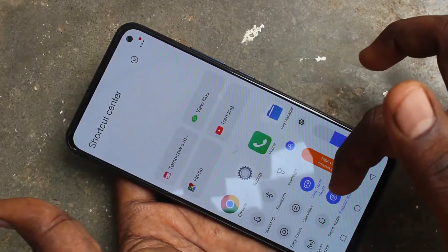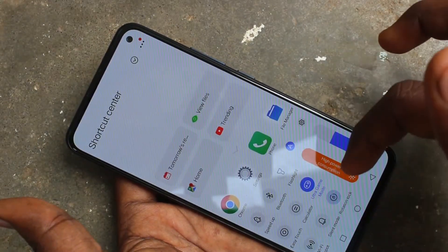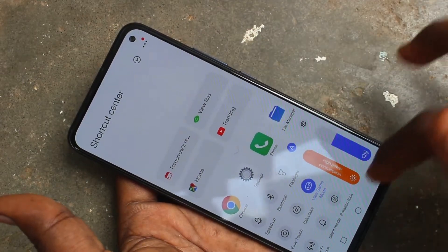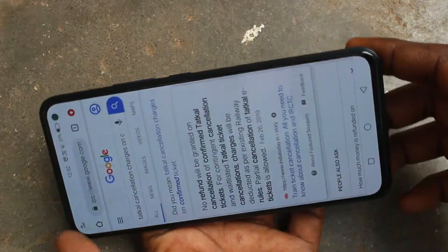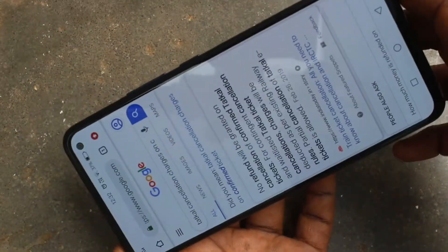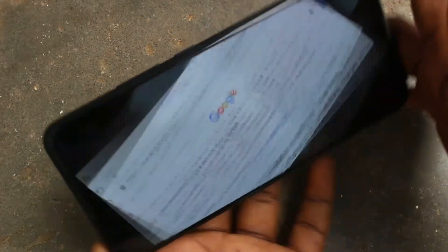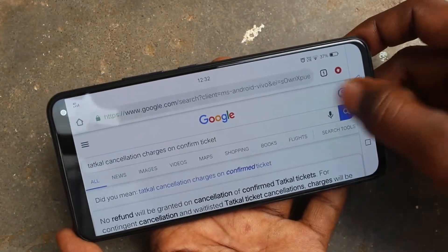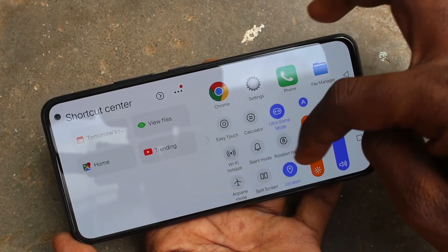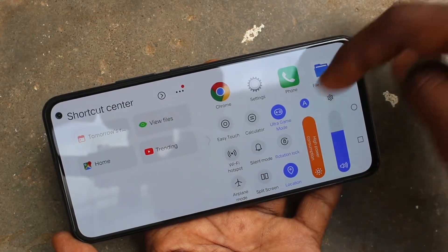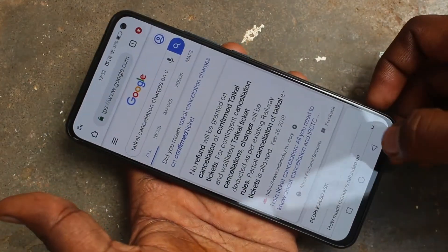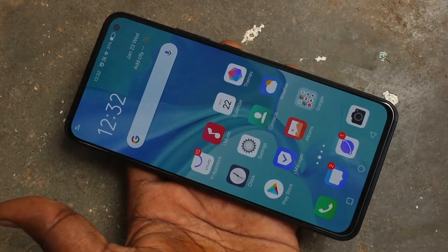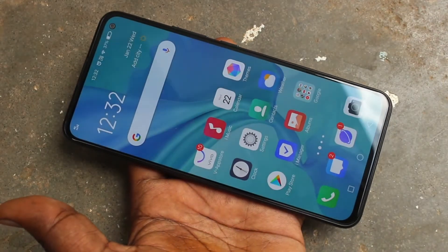you have to turn off that Rotation Lock button. Yes, the screen will be rotated now. See here, screen is rotated. So in this way you can easily turn off or turn on auto screen rotation on your Vivo V17. That's all friends, bye.